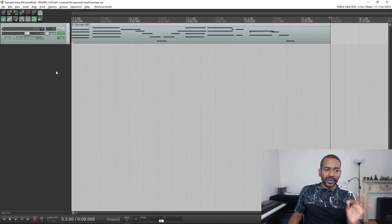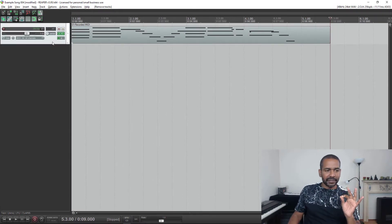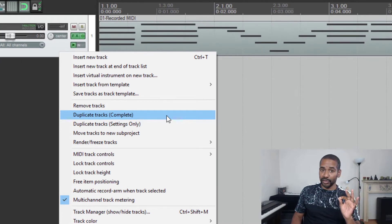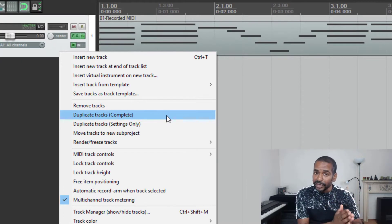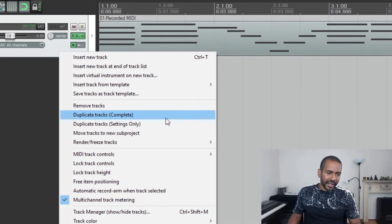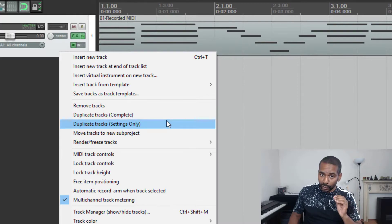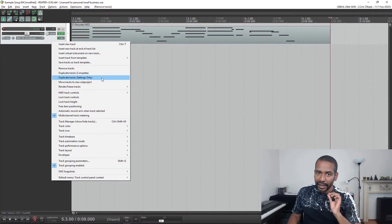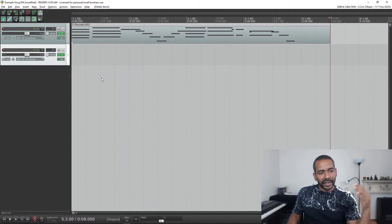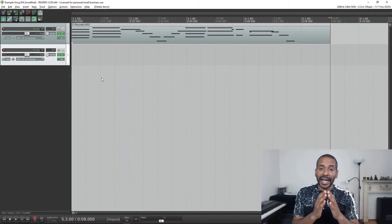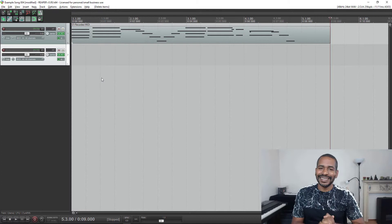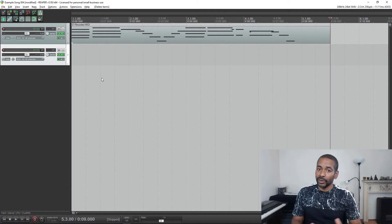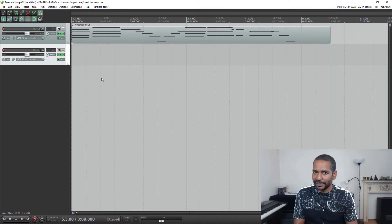So now if I select this track and right-click, you can see that here we have duplicate tracks complete - this is the original duplicate tracks - and here we have duplicate tracks settings only. Let's see what happens if I select that option. Boom! The track has been copied without the content and that is exactly what we want, and that's the way to do it, or at least this is one of the ways to do it.